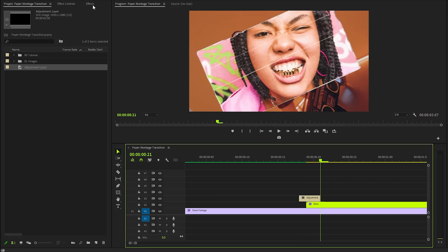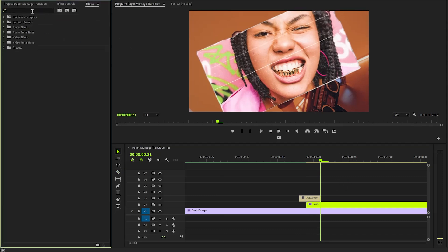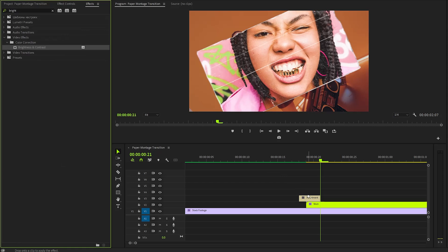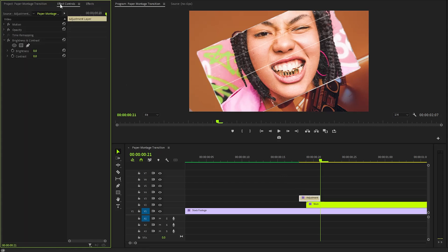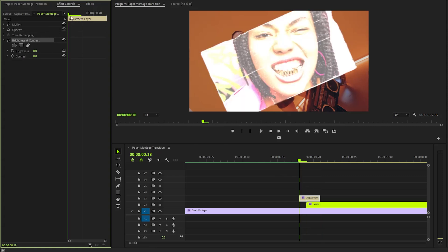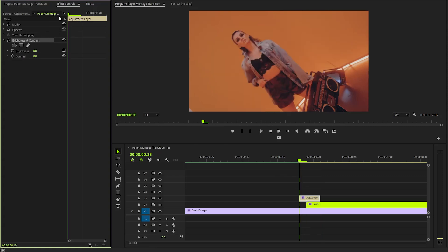Next, we will apply a brightness and contrast effect to the adjustment layer. Navigate to the Effect Controls panel, where we will fine-tune the brightness and contrast settings. First, make sure the Time Indicator is positioned at the very beginning of the adjustment layer. Now, let's create keyframes for the brightness parameter. Start by setting the brightness value to 0.